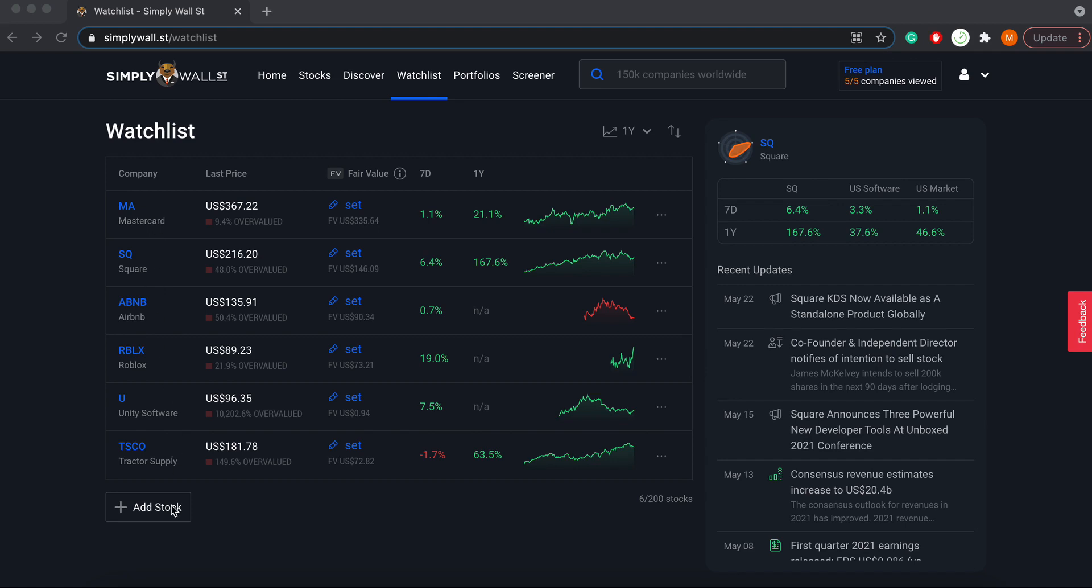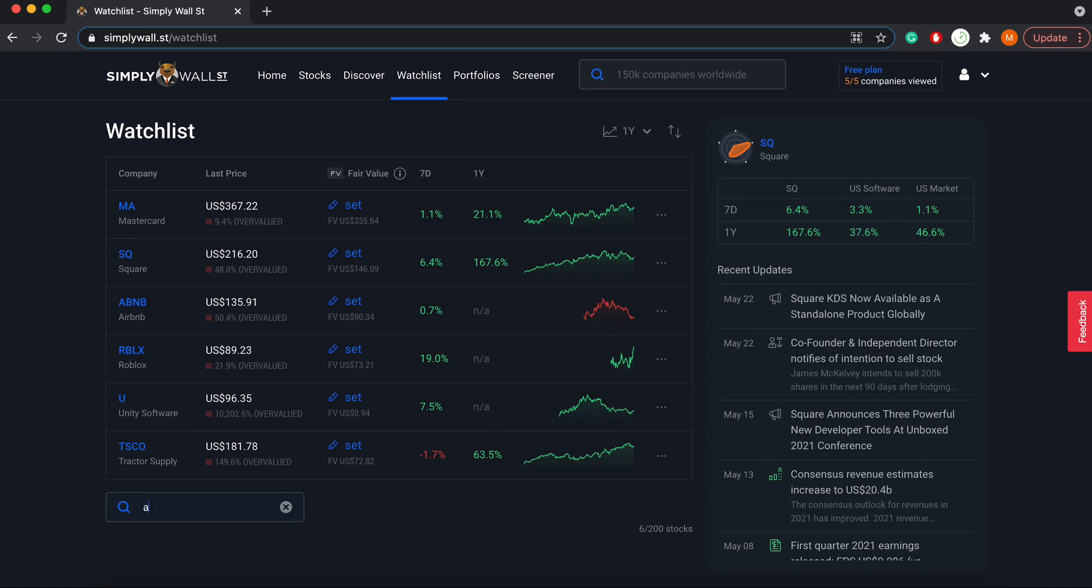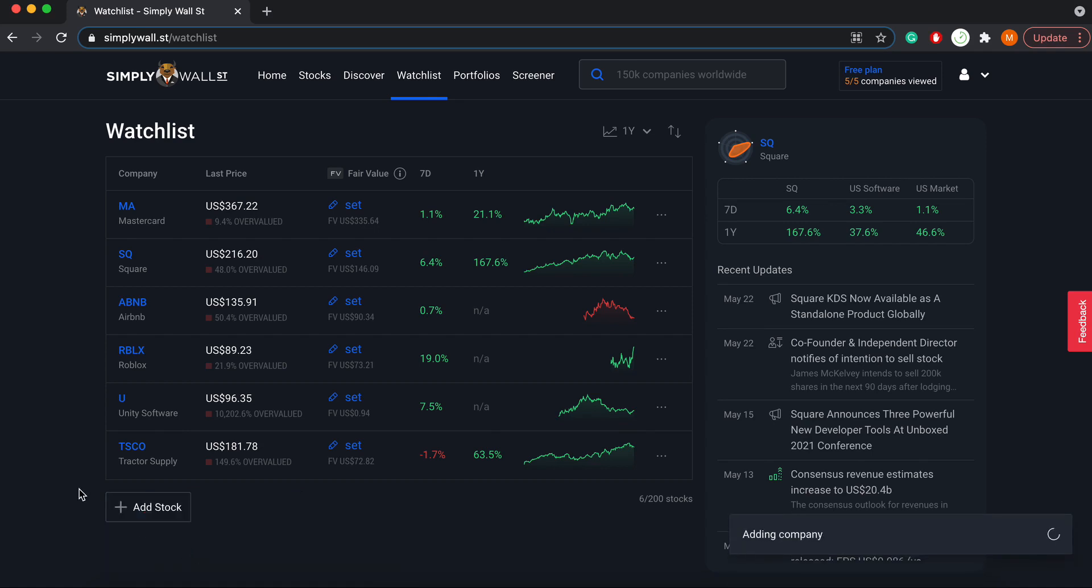You can either do it on the company report page just underneath the company's name, or down here it's as simple as clicking that add stock button and typing in a company's stock symbol or name. Let's do Amazon for example.